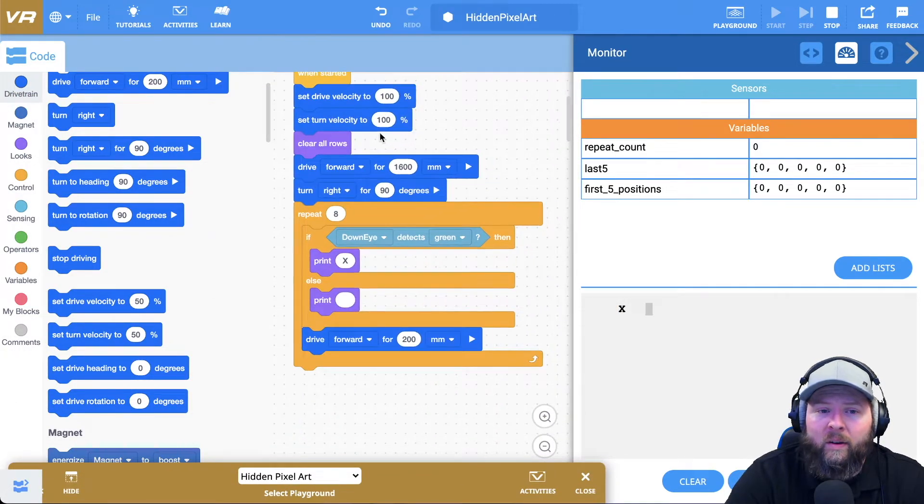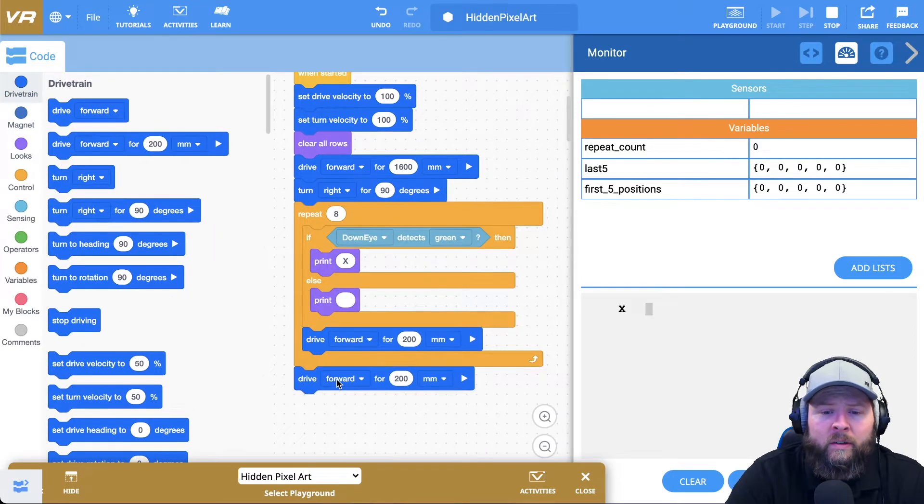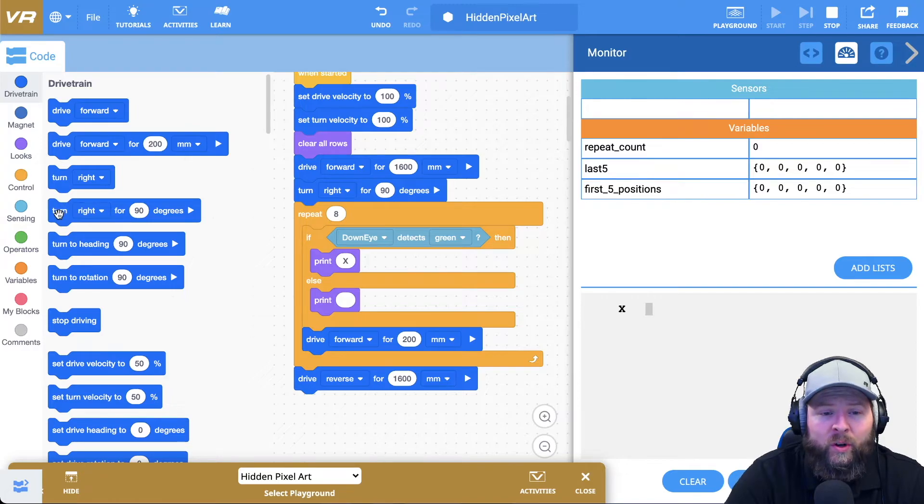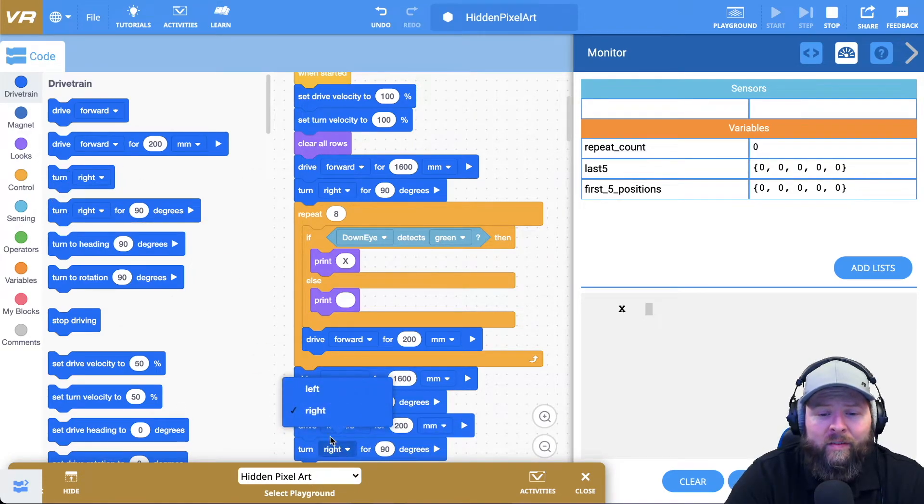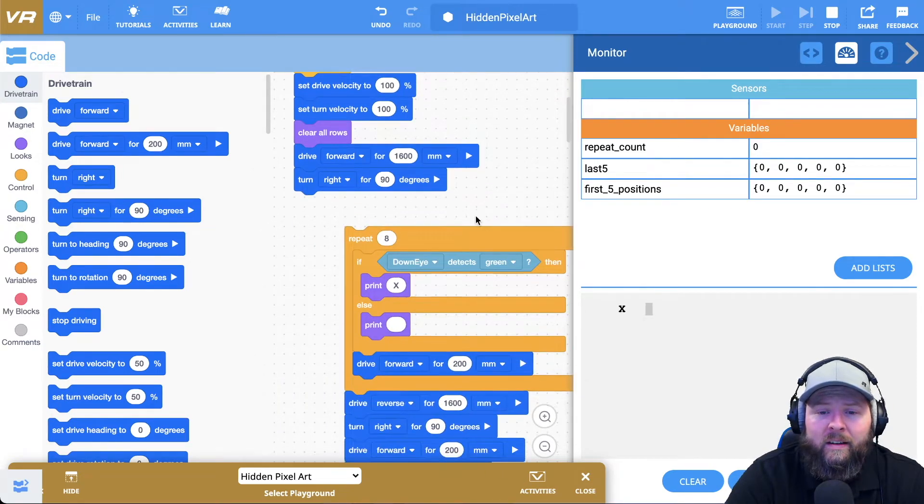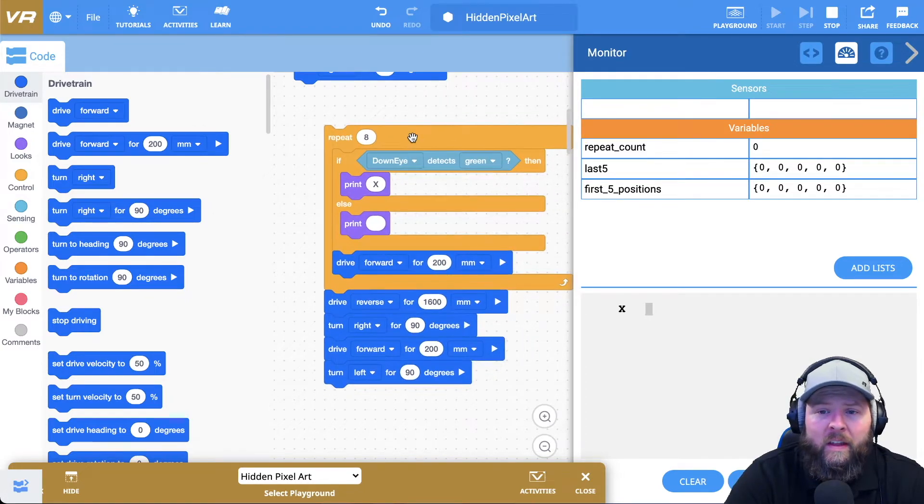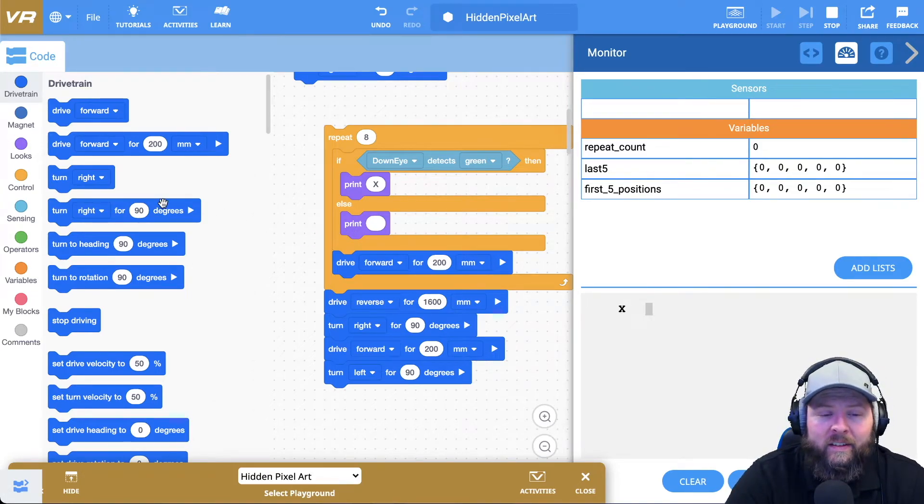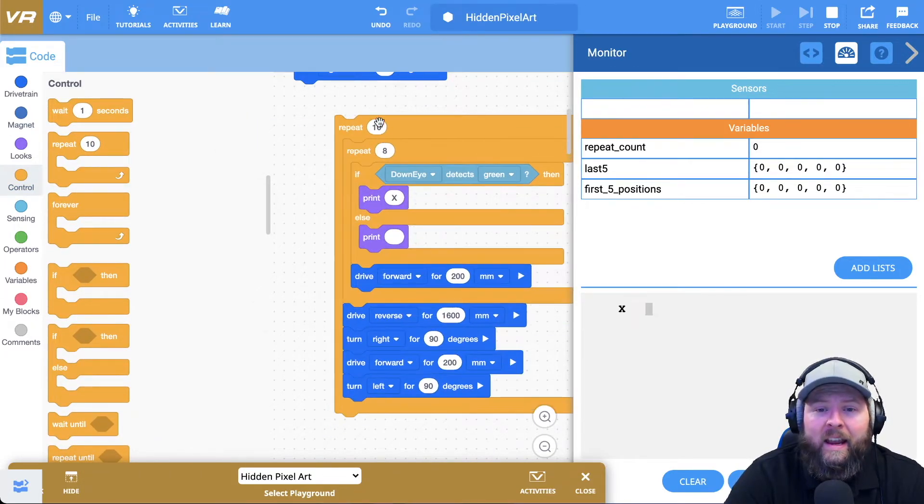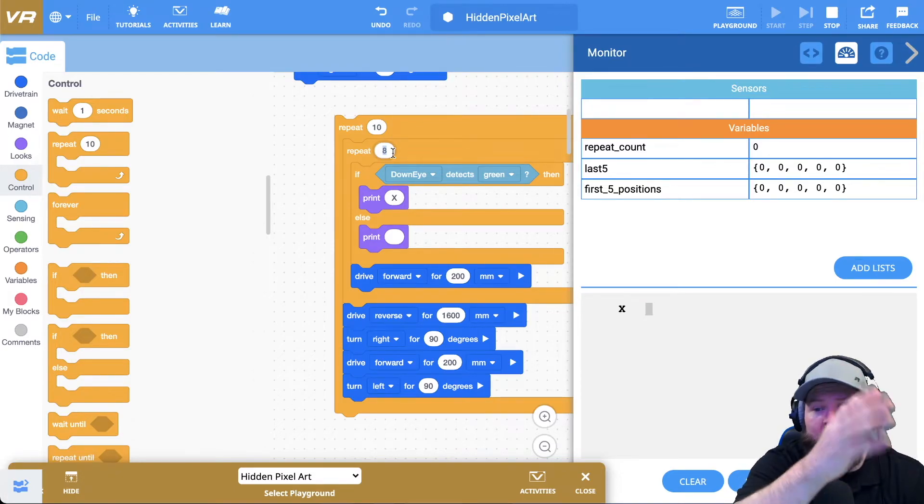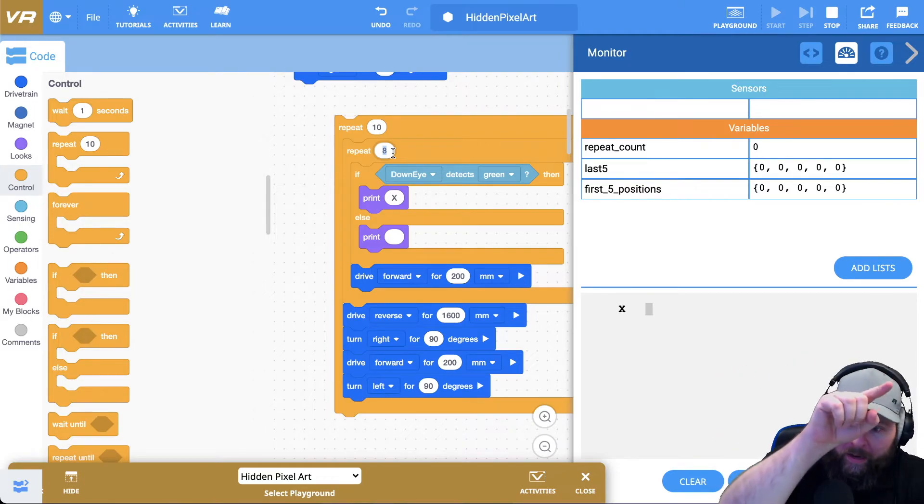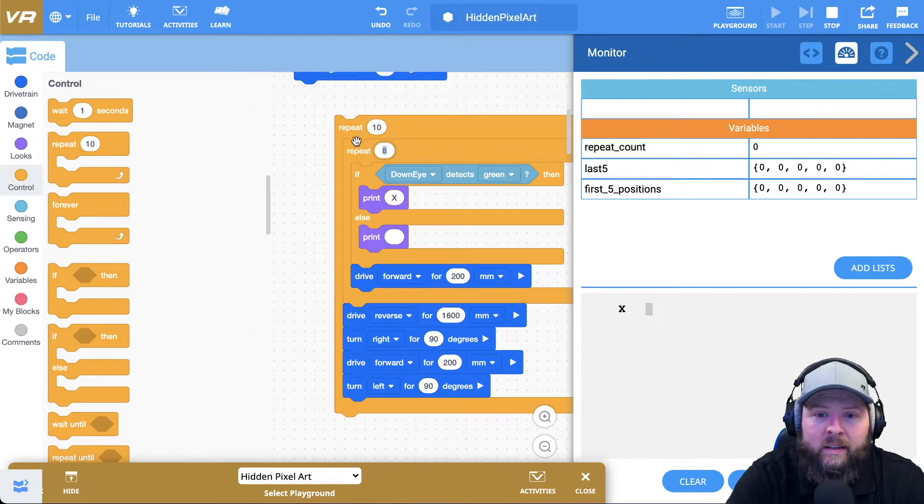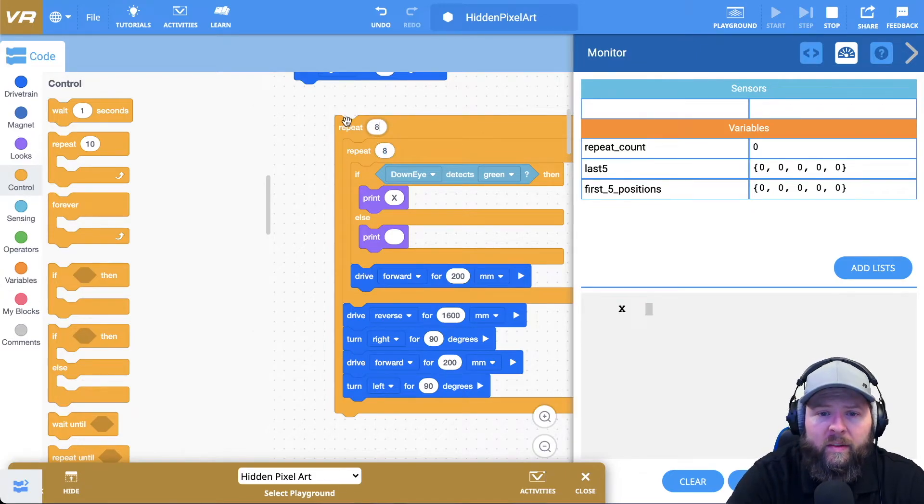Now I need to do the same thing for the row behind, below, right? So I'm going to actually have it just drive in reverse all the way back those eight squares. So there'd be 1600 millimeters. I'll have it turn right. So now it'll be pointing down. I'll have it drive forward for 200 millimeters and then I'll have it turn left for 90. So it's pointing this way and then it'll be ready to just repeat exactly what it just did. All right. So that was a lot, but let's go ahead and do it. So I'm going to drive in reverse, reverse for 1600 millimeters. And then I'm going to turn right for 90 degrees, drive forward for 200, and then turn left for 90 degrees.